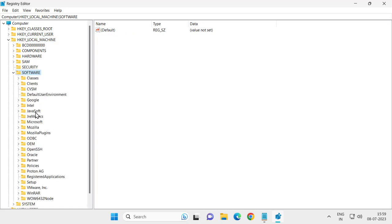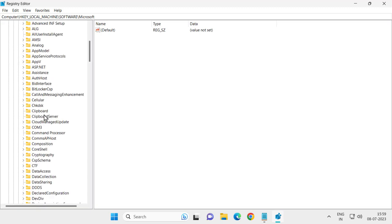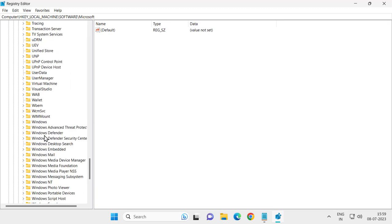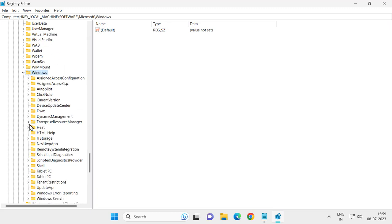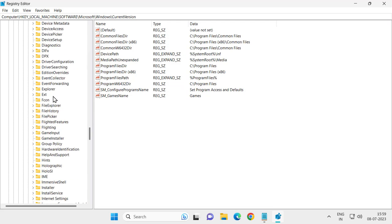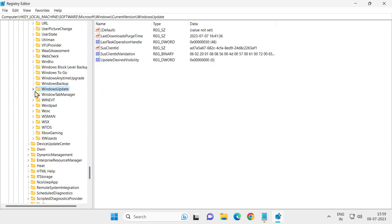Expand Microsoft, then expand the Windows folder. Scroll down in the Windows folder and expand the CurrentVersion folder, then expand the WindowsUpdate folder.